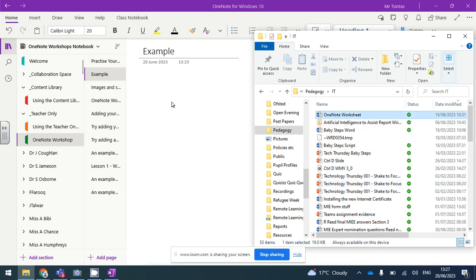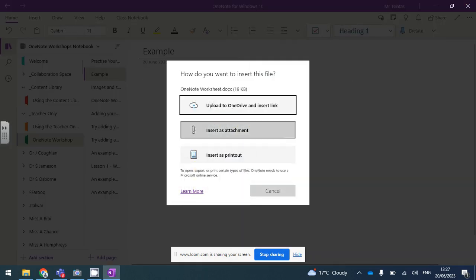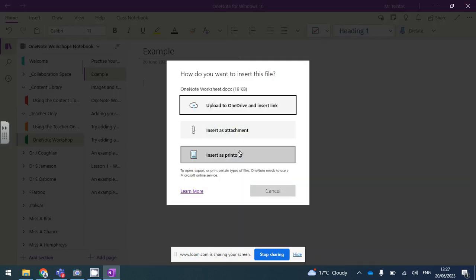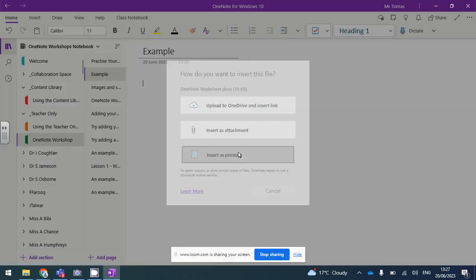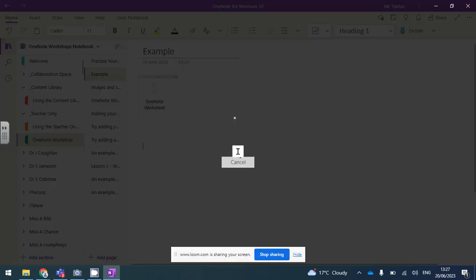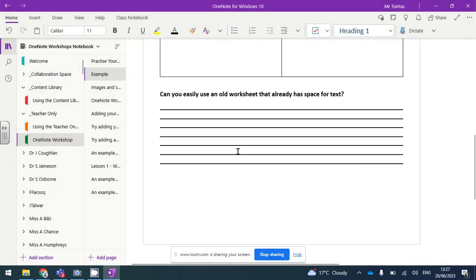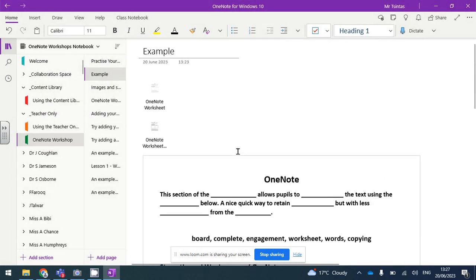I drag this over onto the page, and now I've got some options. I'm going to insert it as a printout, and it actually puts a link to the worksheet at the top, and then the rest of the worksheet.